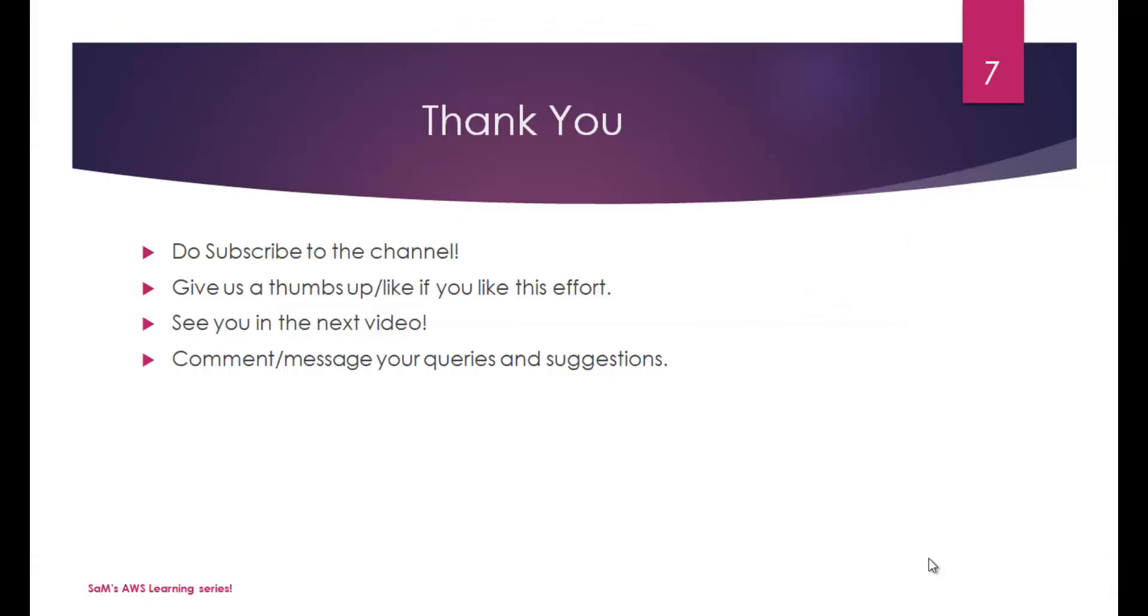If you have any questions or queries, post them as comments or get over to my Facebook page. Thanks for watching, this is Sam signing off.